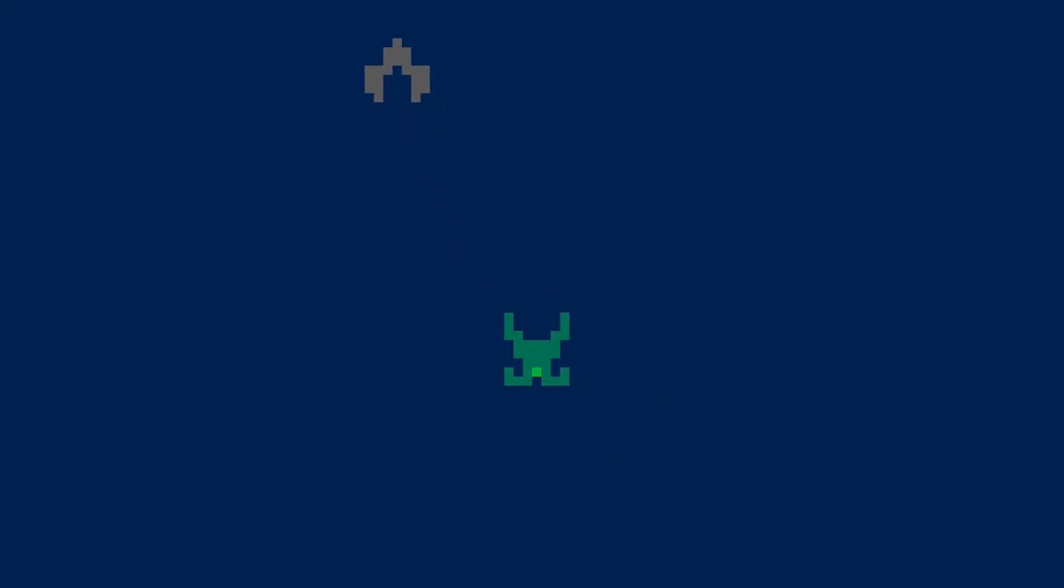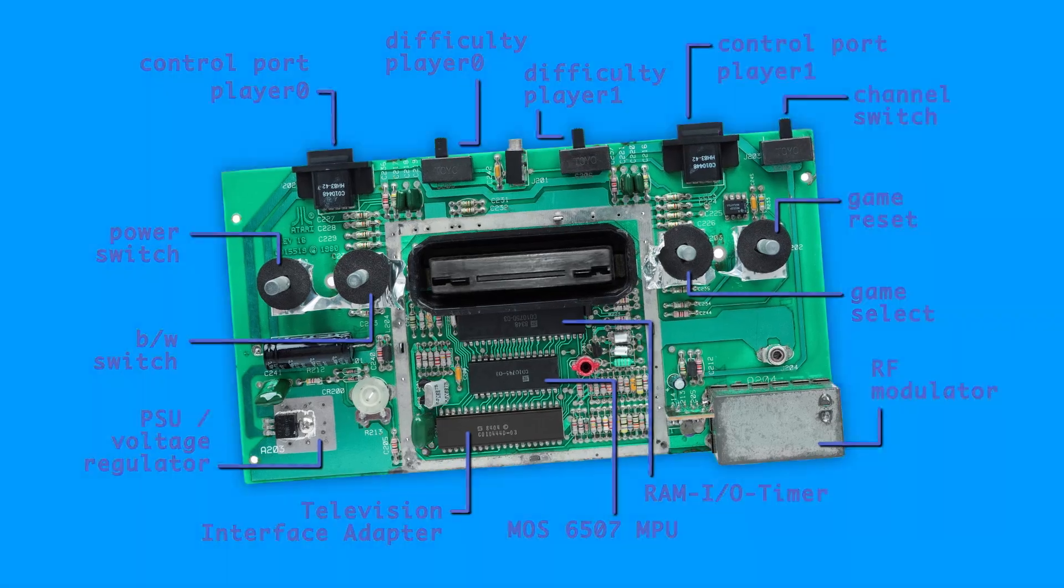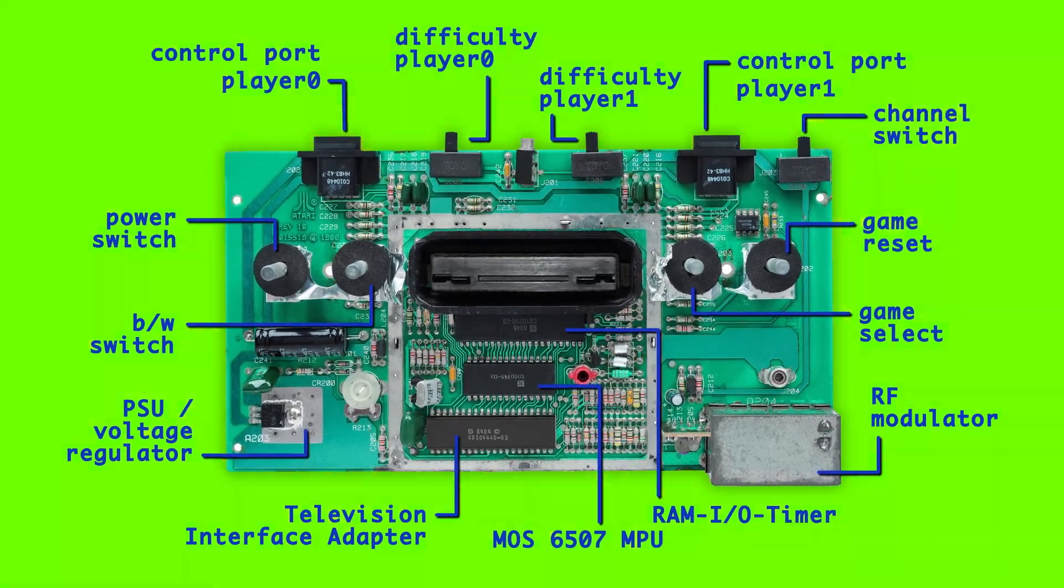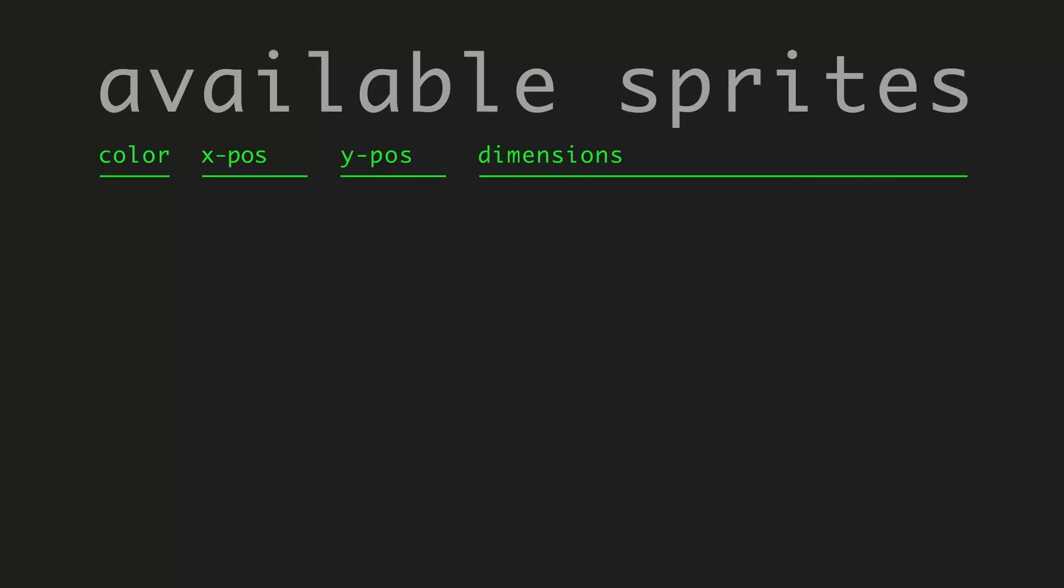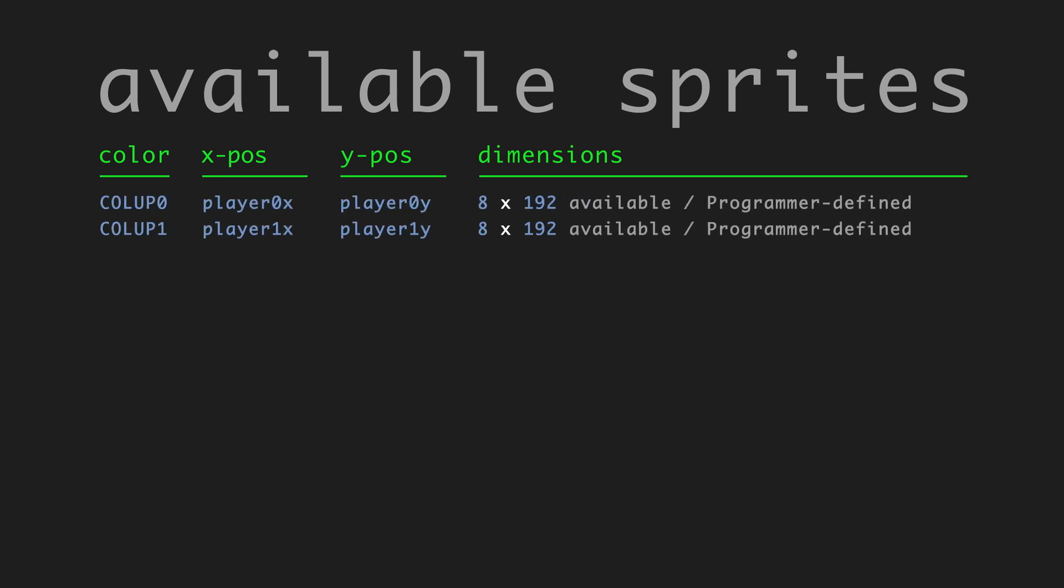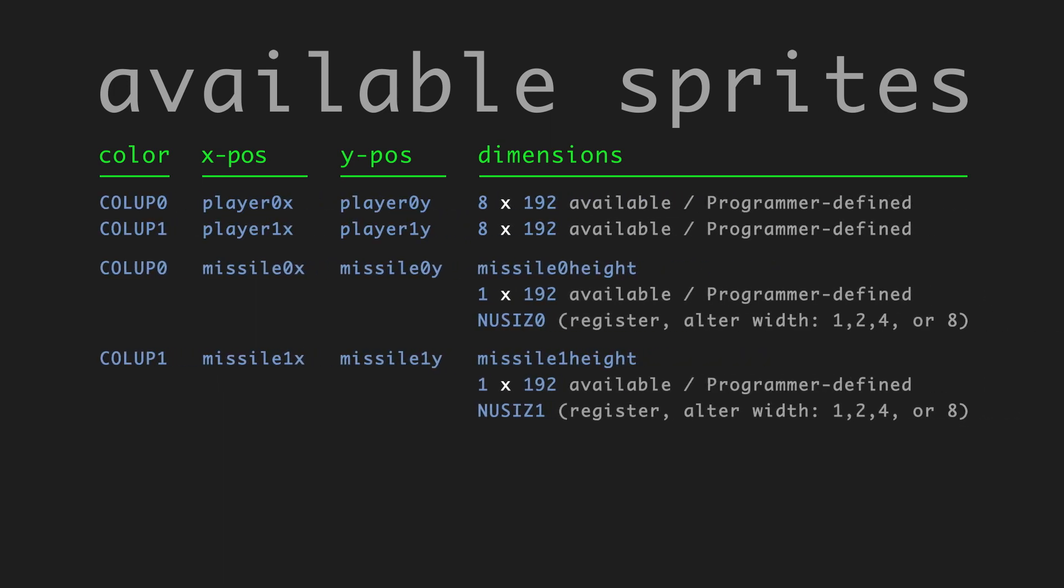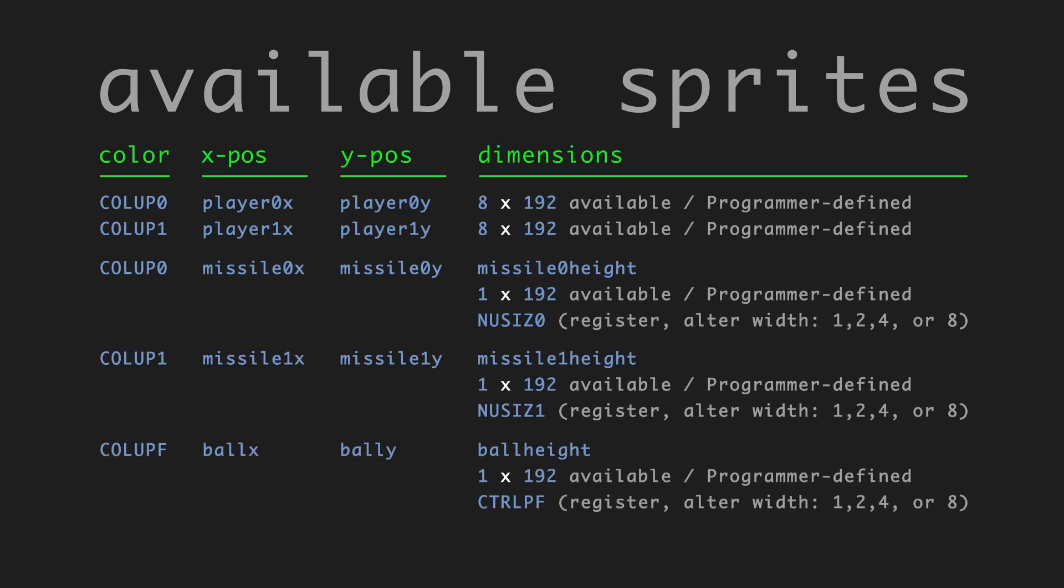The little blinking green light is actually the ball sprite, because in Atari you only have two players, two missiles, and a ball, and those are your five sprites.